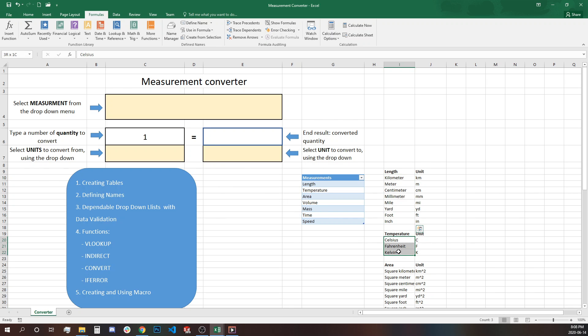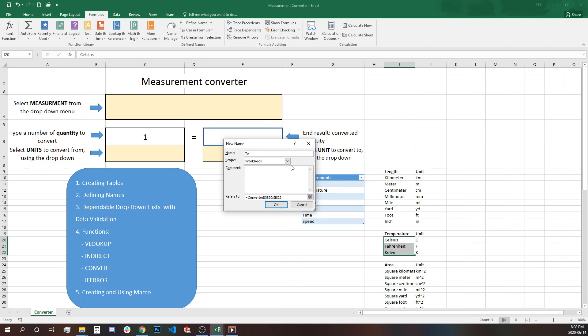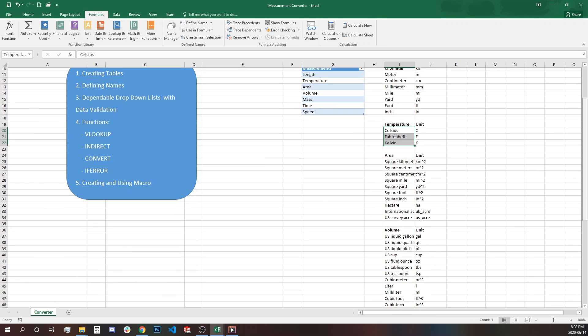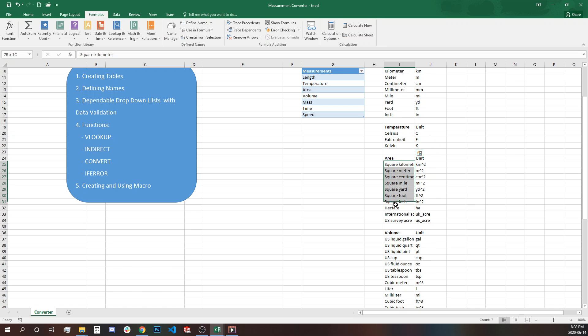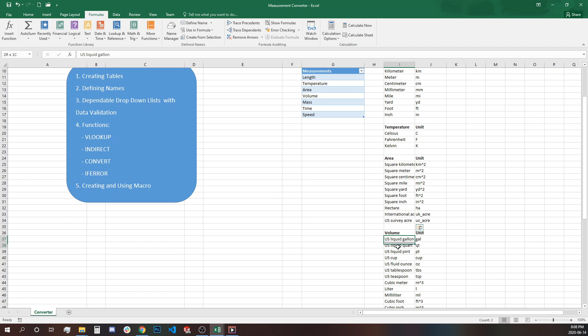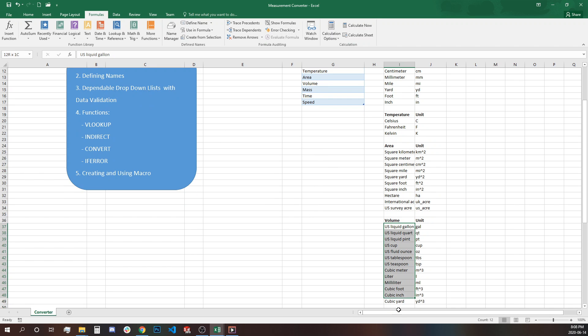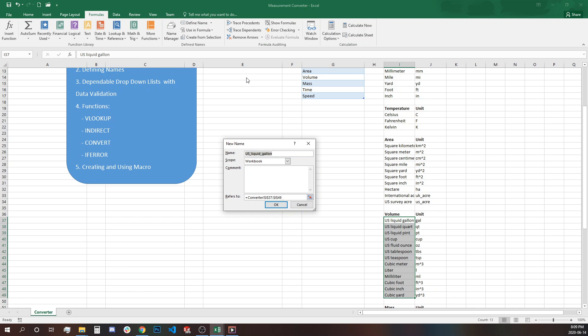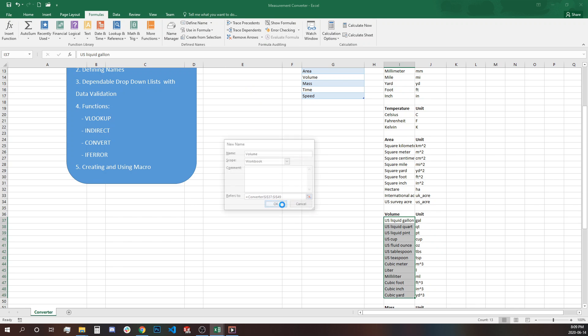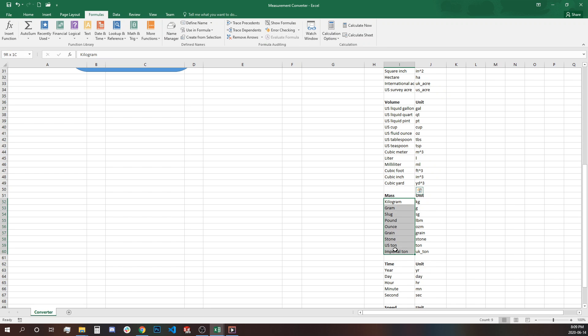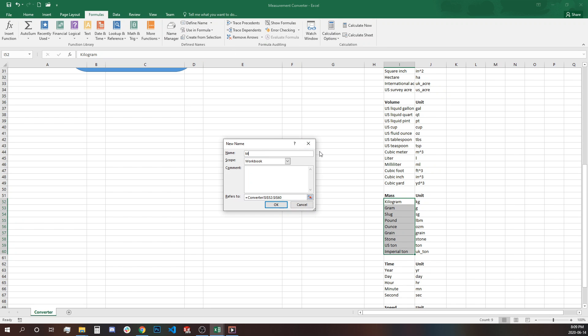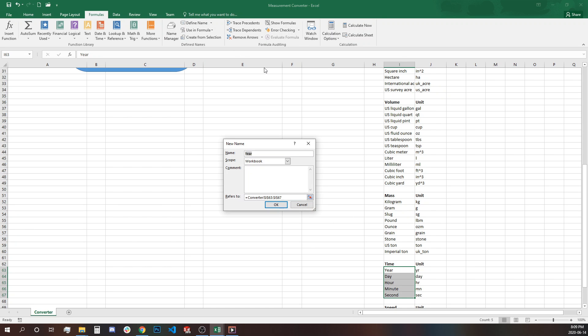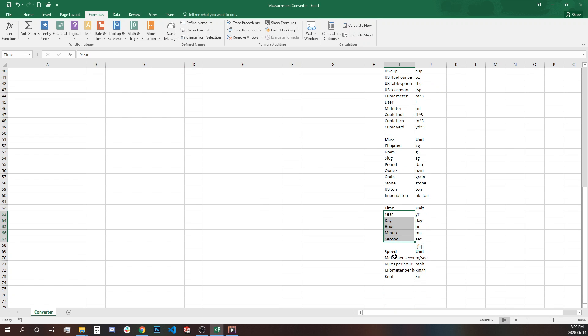It has to be spelled correctly the same way it is spelled in the header area. Next one is volume. OK.